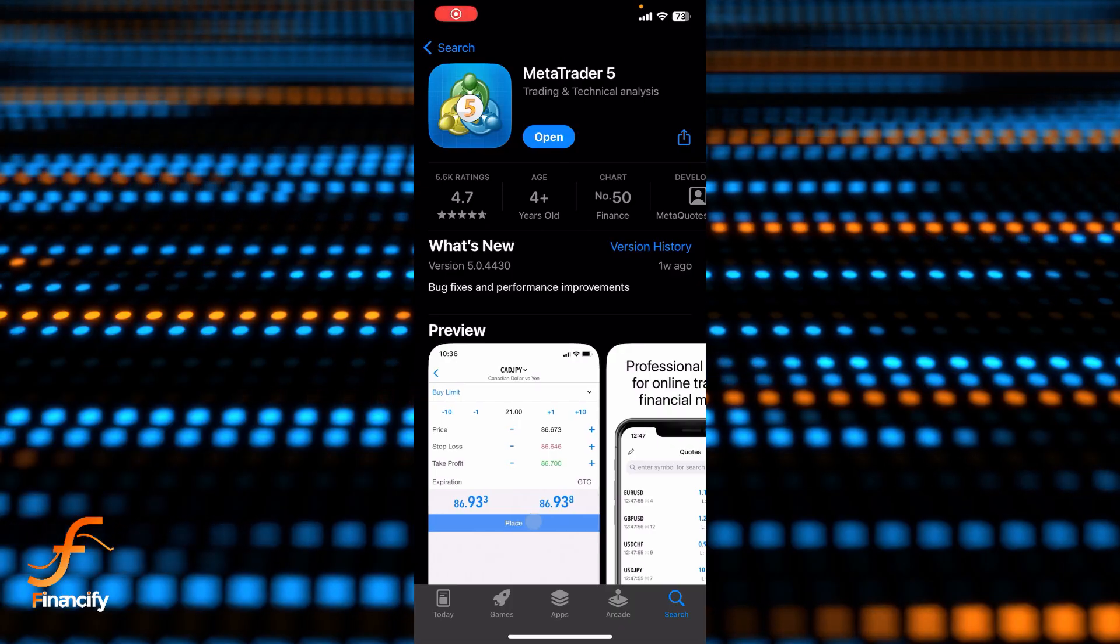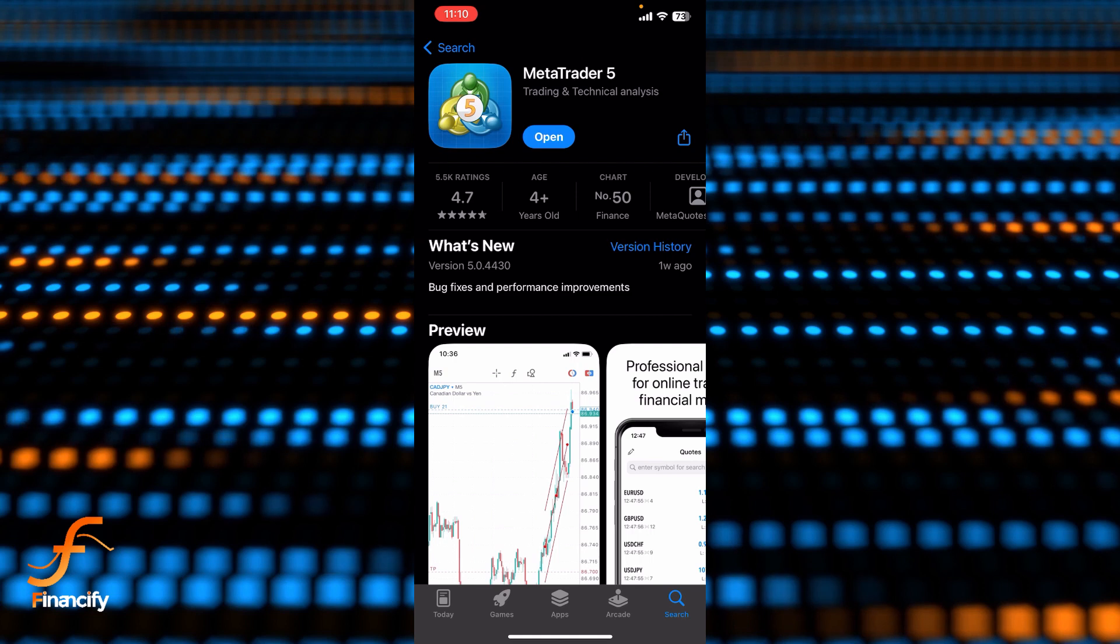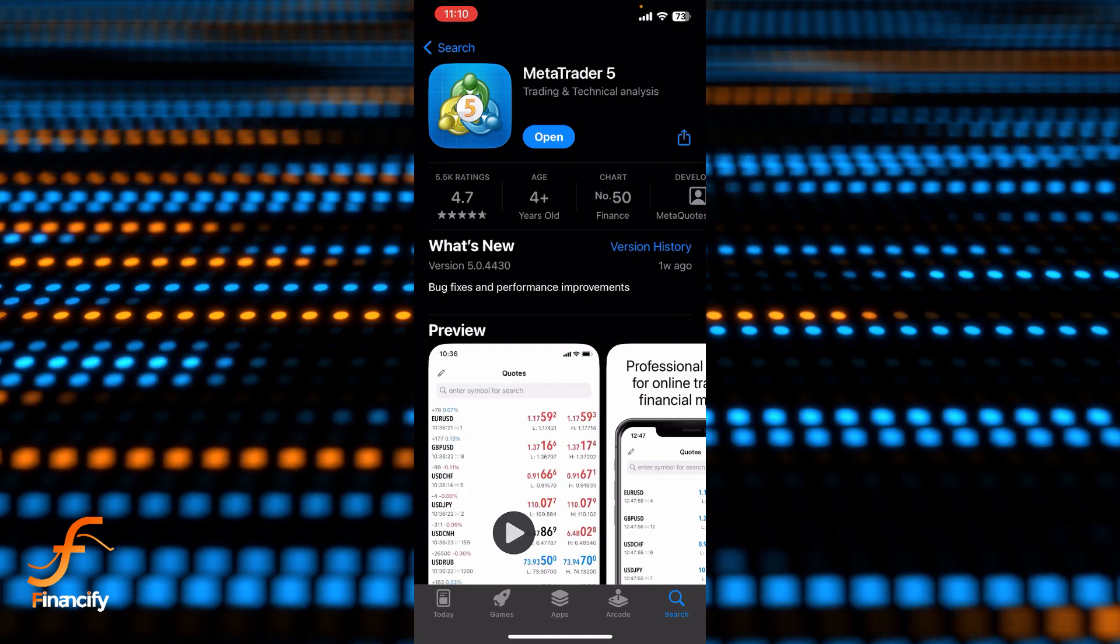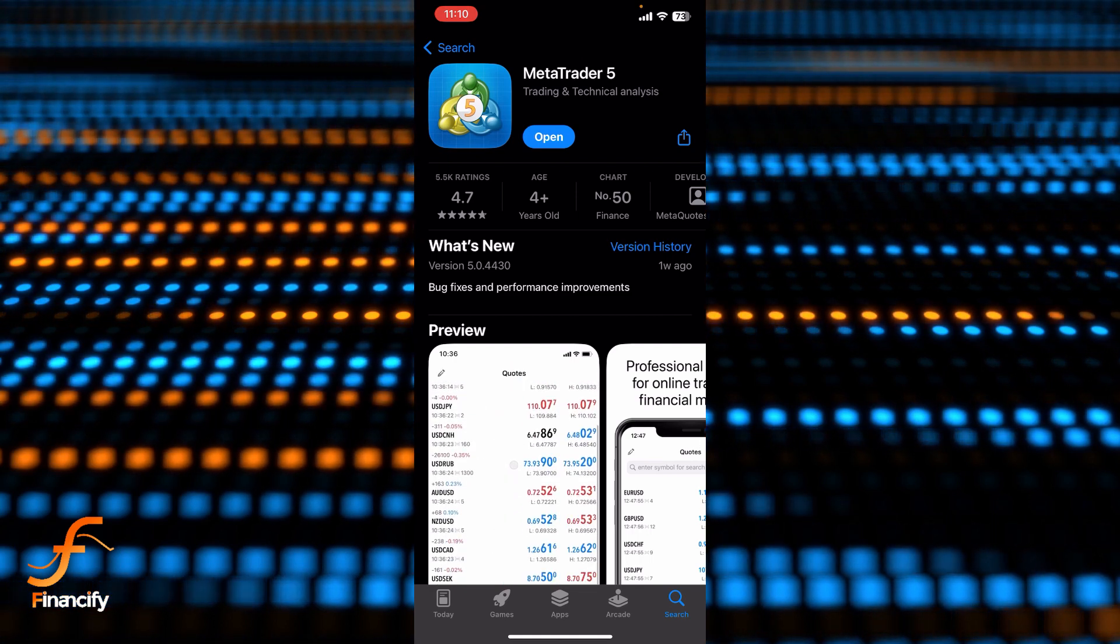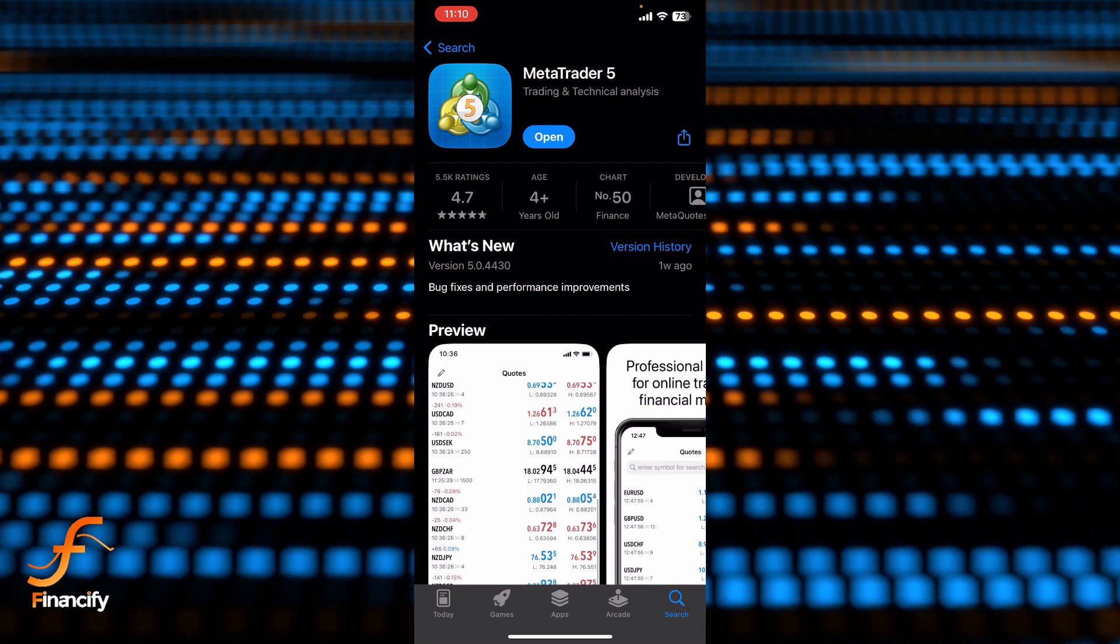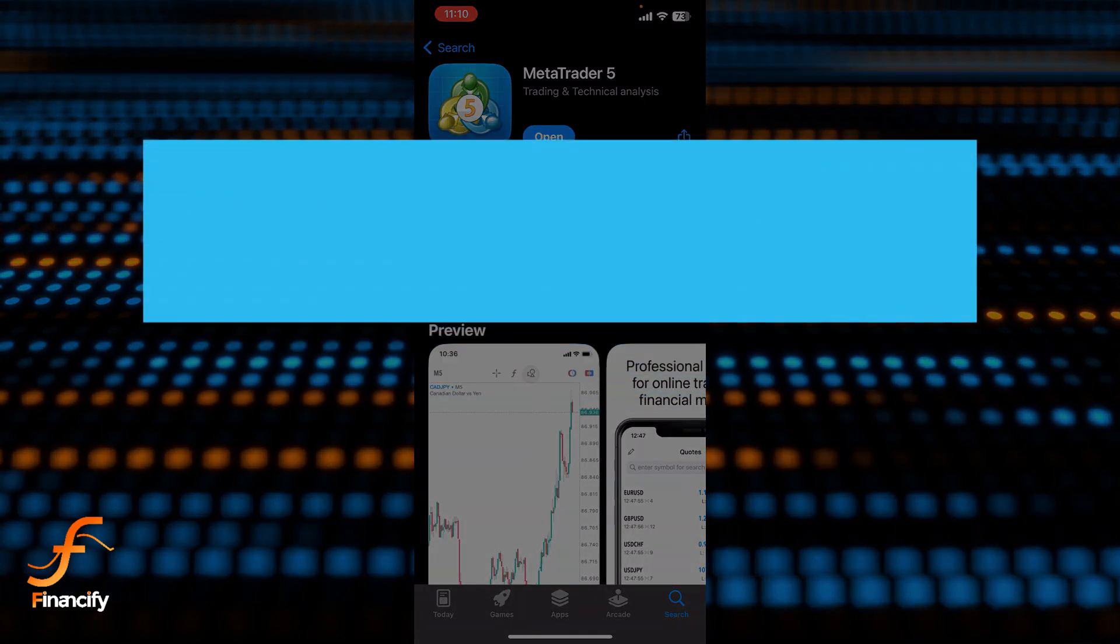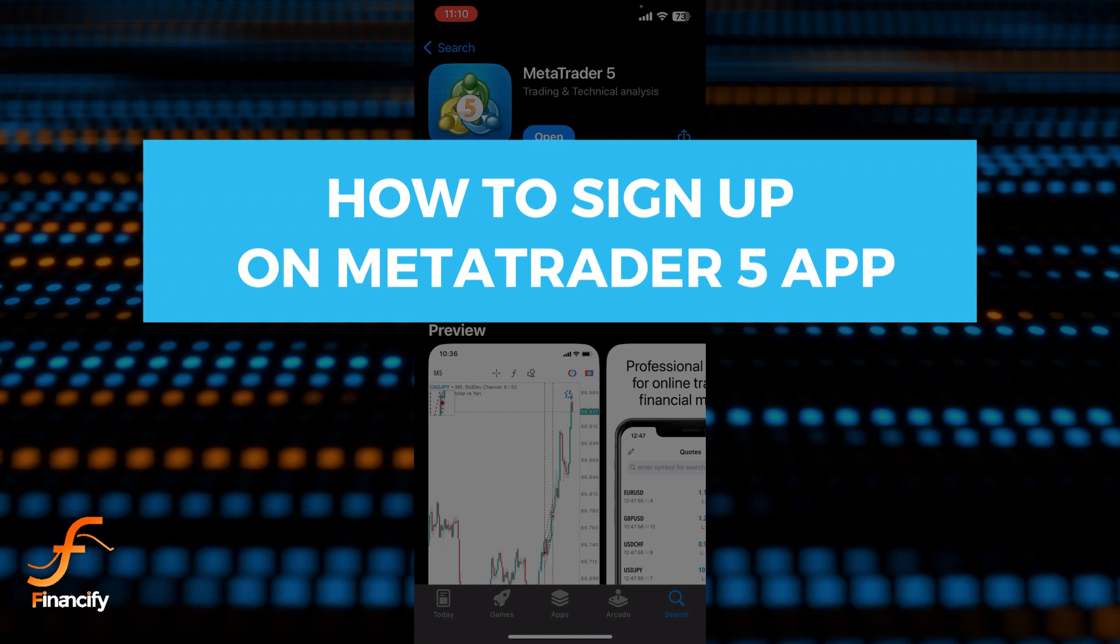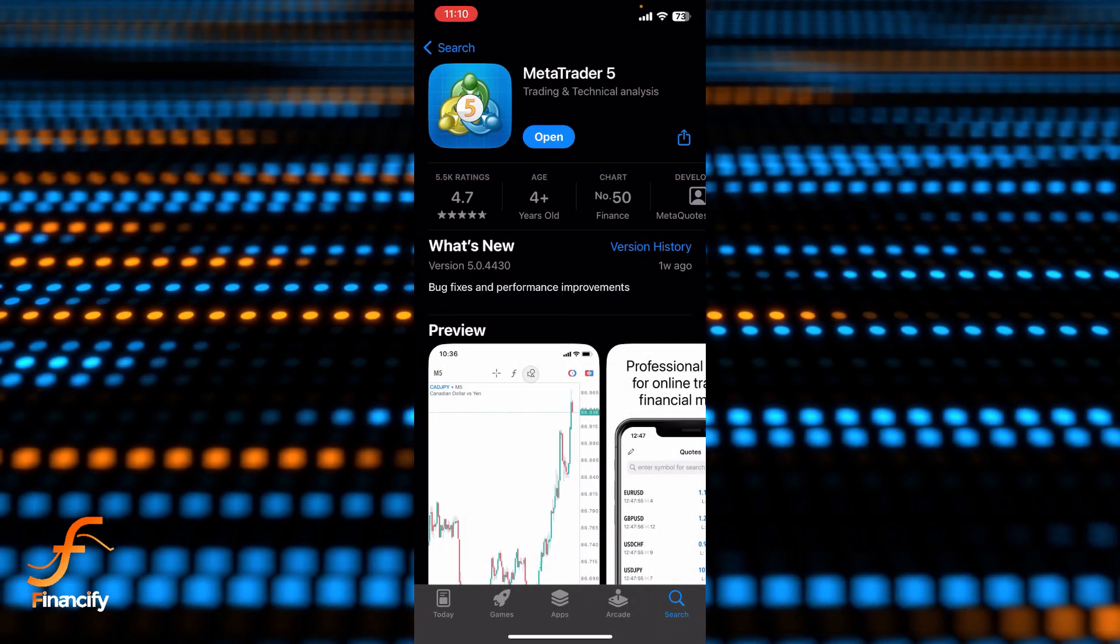Hello everybody and once again welcome back to Financify YouTube channel. Today in this video I'm going to show you how you can sign up in MetaTrader 5 app, so make sure you follow my tip till the end.